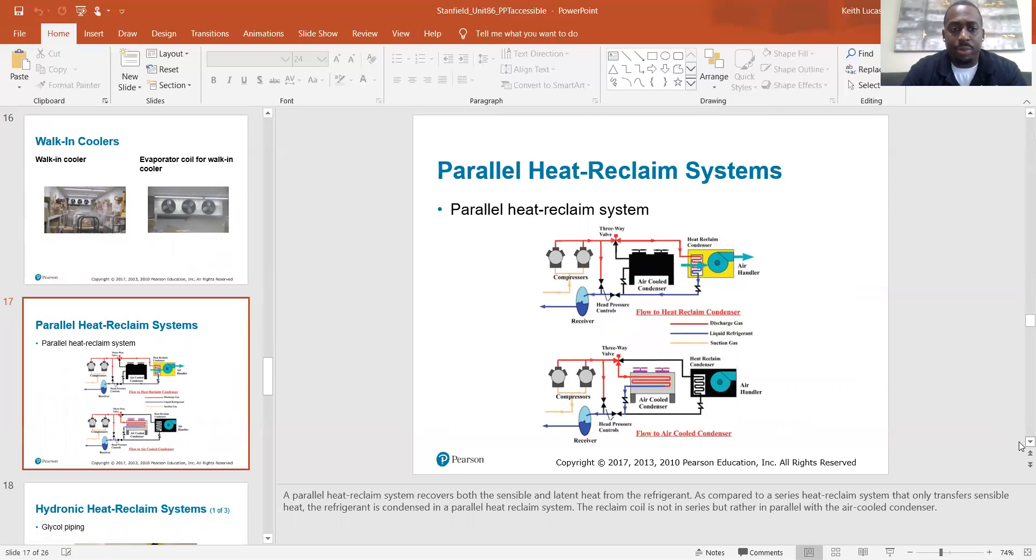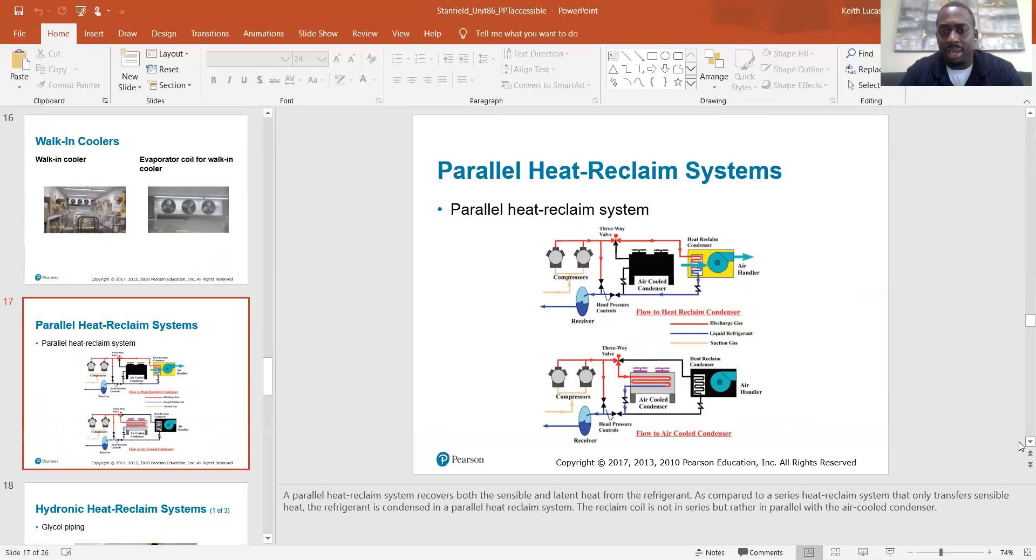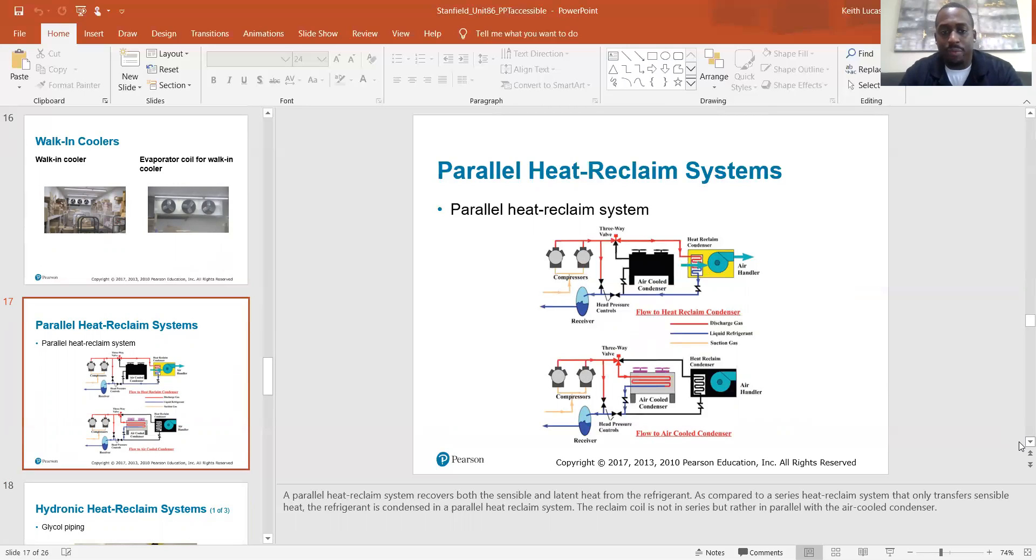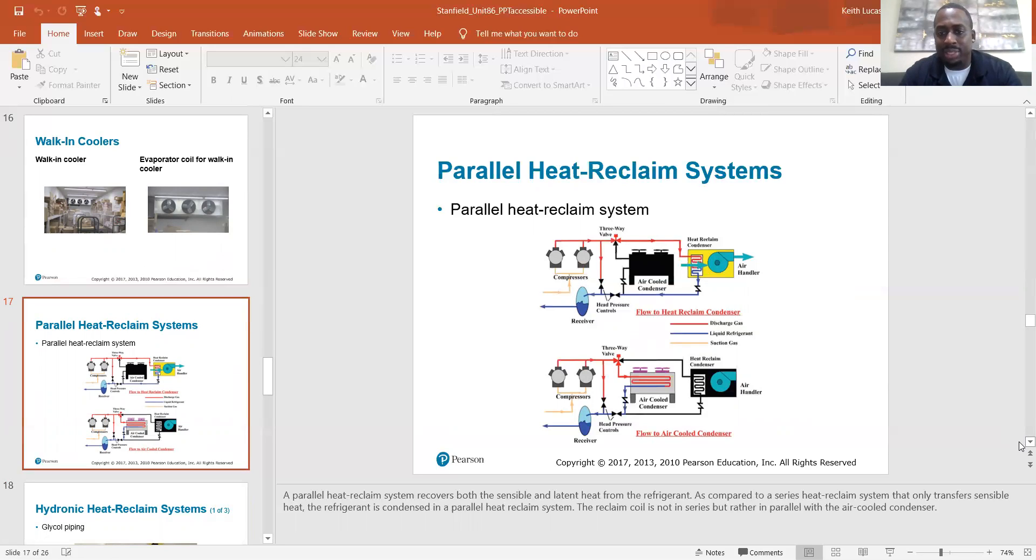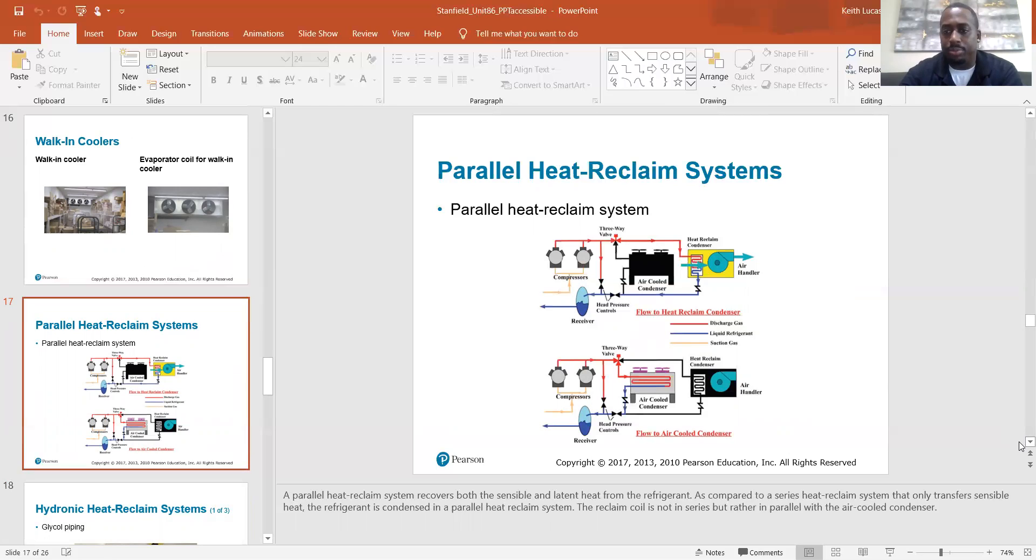Parallel heat reclaim systems. A parallel heat reclaim system recovers both the sensible and latent heat from the refrigerant. As compared to a series heat reclaim system that only transfers sensible heat, the refrigerant is condensed in a parallel heat reclaim system. The reclaimed coil is not in series, but rather in parallel with the air-cooled condenser.